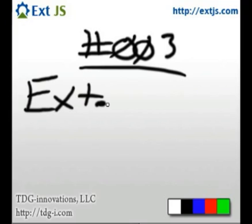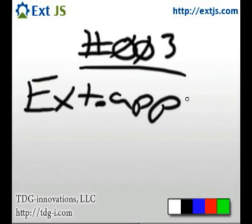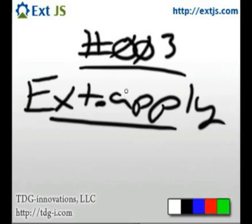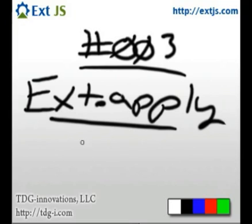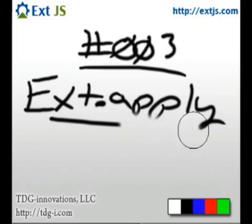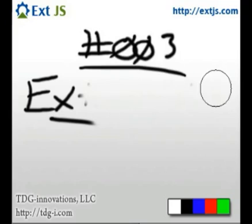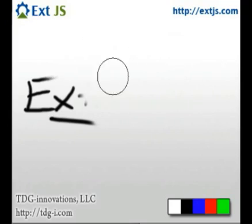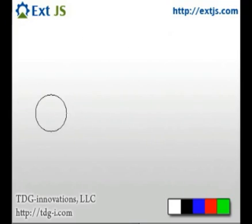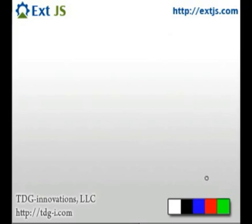If you are unfamiliar with Ext.apply, essentially it's a utility method that allows one to copy an entire essence of an object that includes all properties, all methods, over to another object with relative ease. And it really simplifies your life when you're looking to apply, let's say, even defaults to a configuration object or something like that.